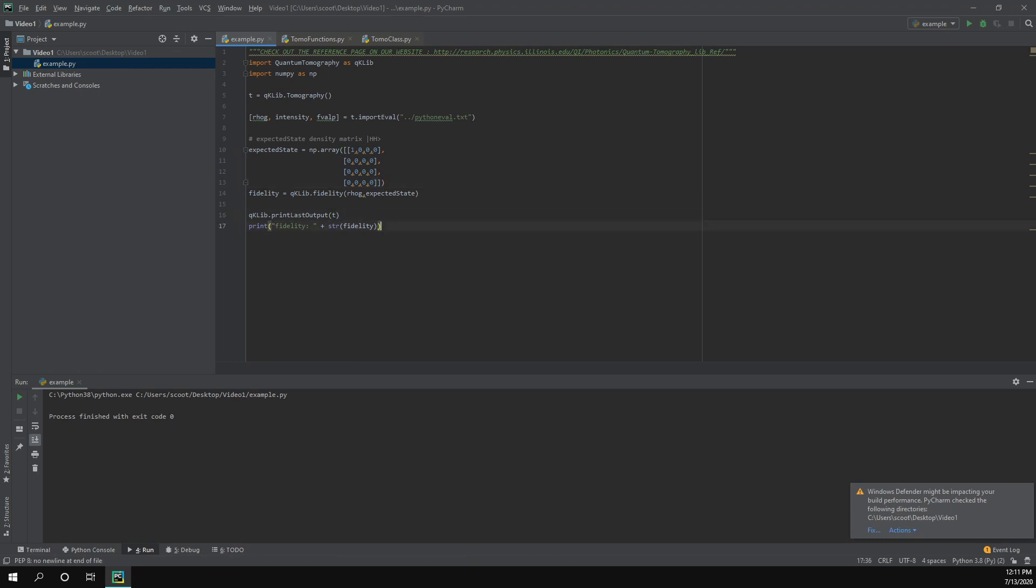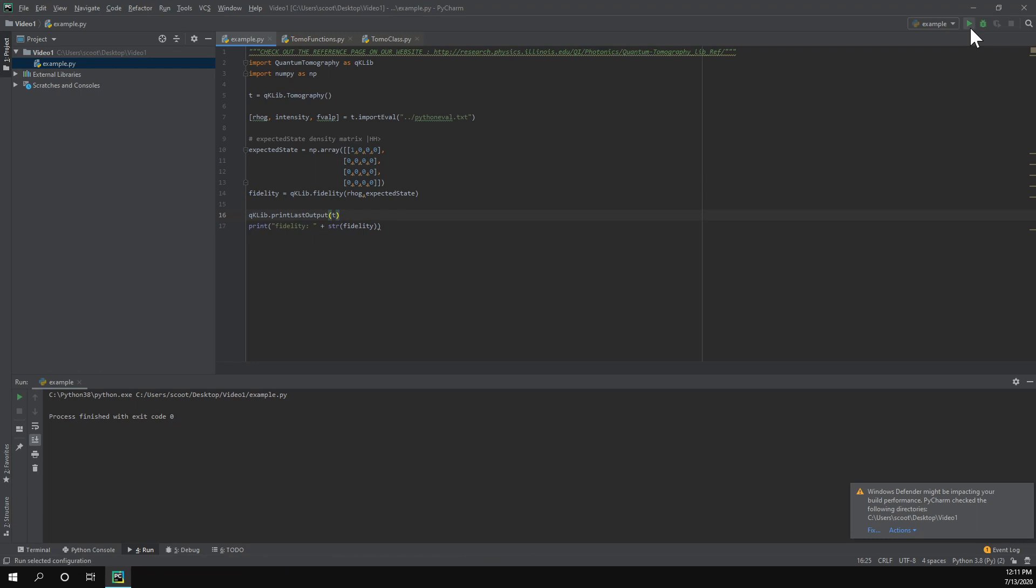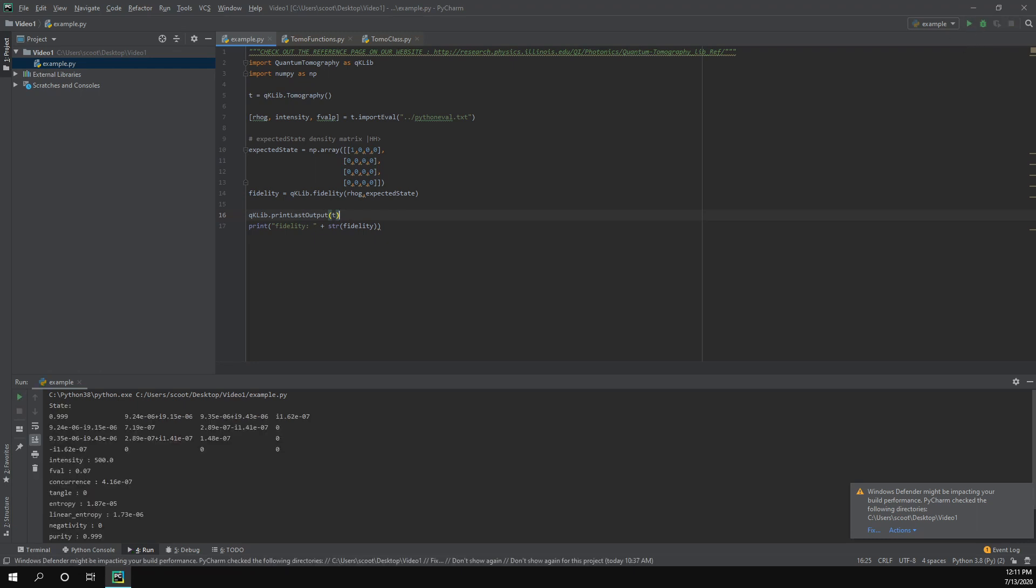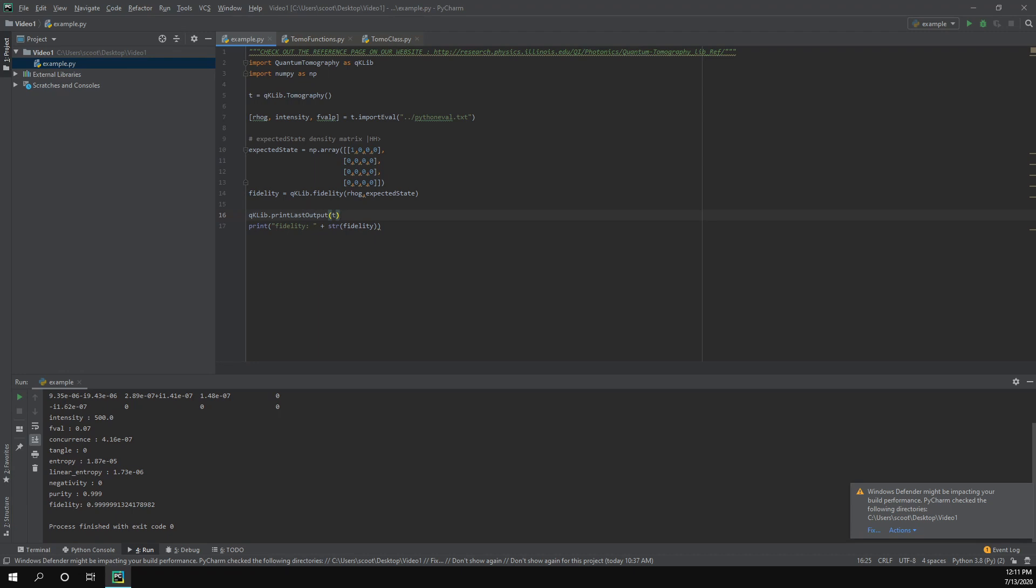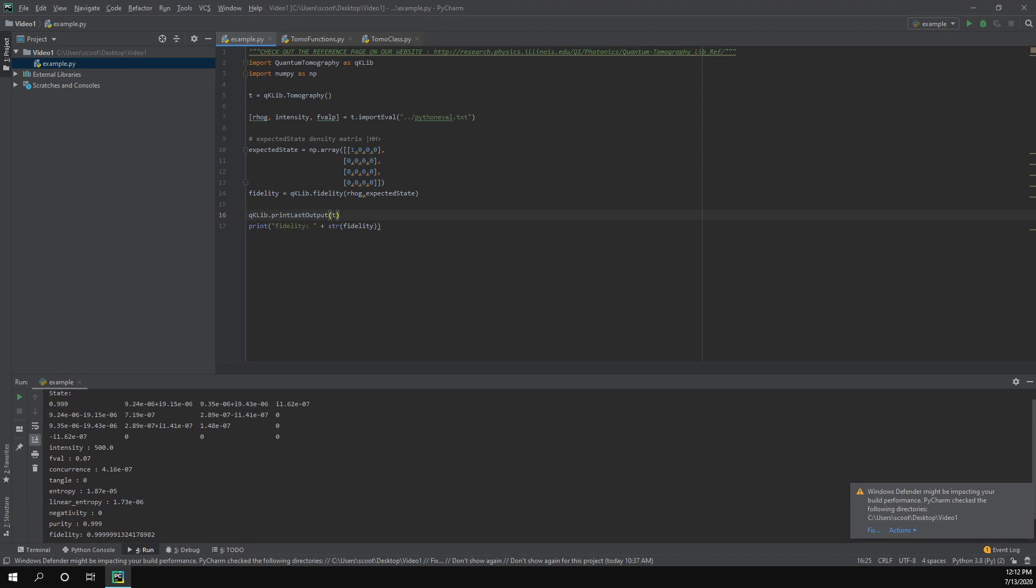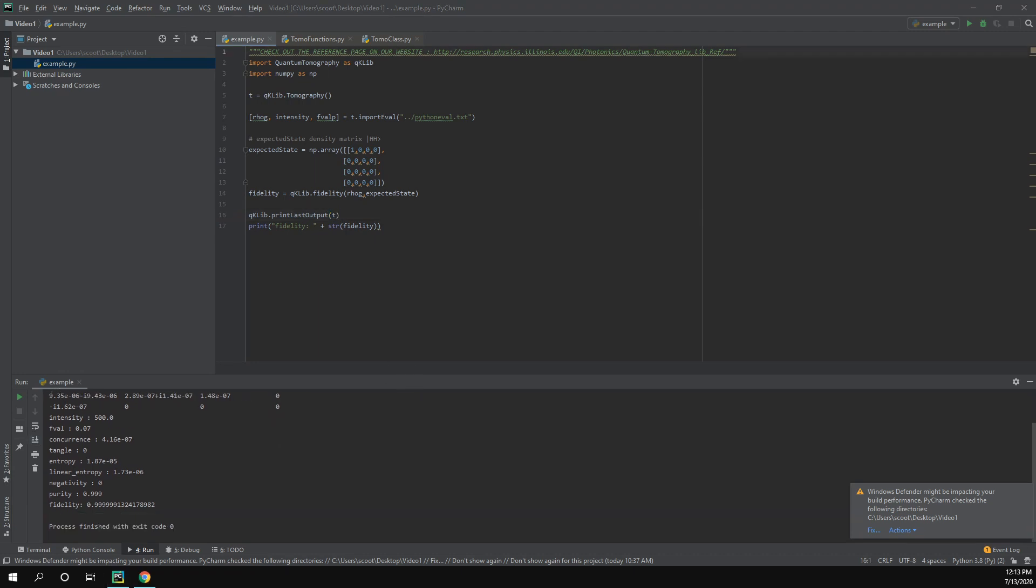I added these two lines. This is going to print our fidelity value and then this is going to print the last output of our tomography class. So this is going to print the density matrix as well as properties of that density matrix. So if we run it, it ran and we got this as an output. You can see most of these values are close to zero, very small, and these are actually zero. It rounds off after 10 to the negative eight. You can see our top left value is close to one, so we should get a fidelity value that's very close to one which we got. So that was very easy and not a lot of code.